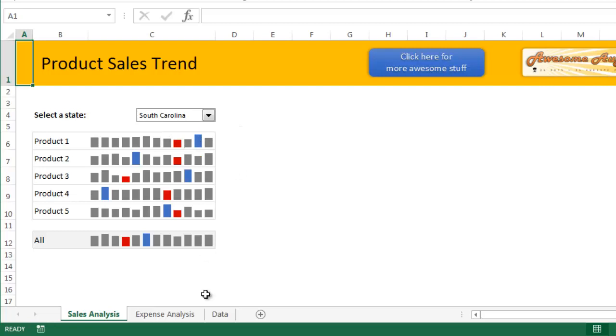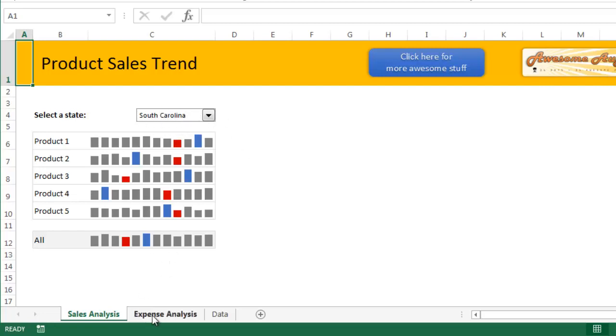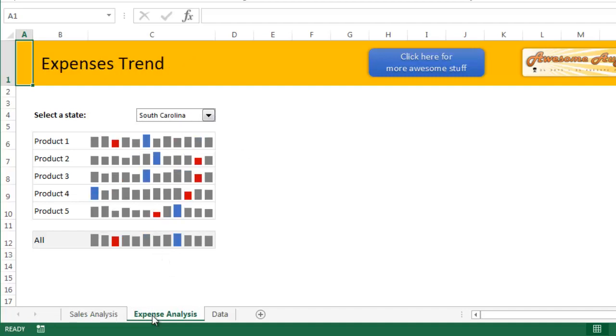Now if I want to analyze the expenditure, what I would in normal life have to do is go to the expense analysis tab and then switch to South Carolina there. But by linking both form controls to the same cell, what happens is if you go to expense analysis, you already see South Carolina here.